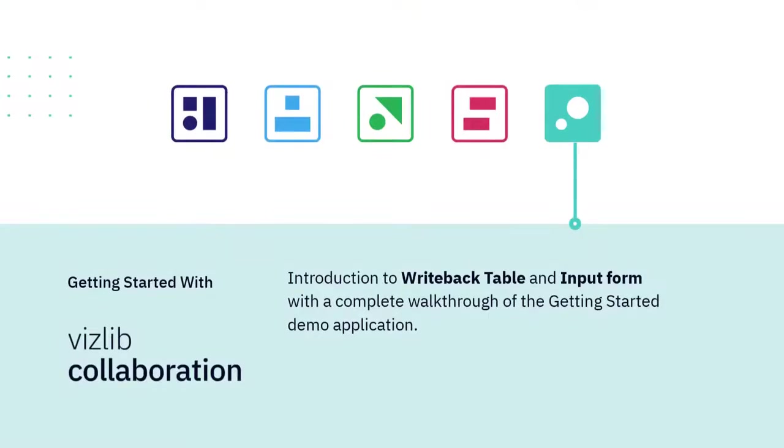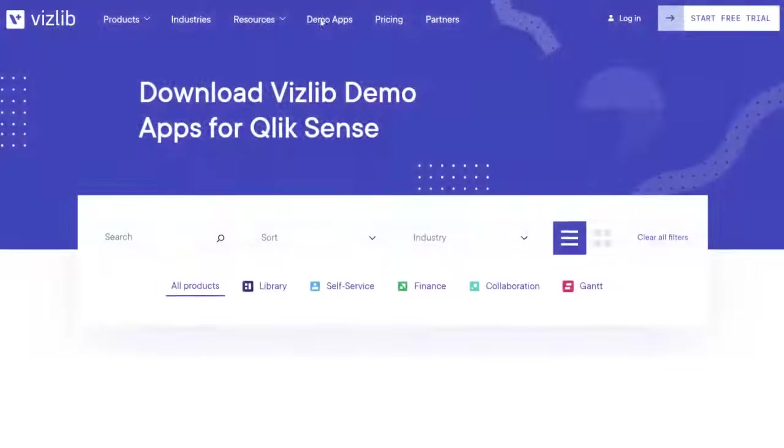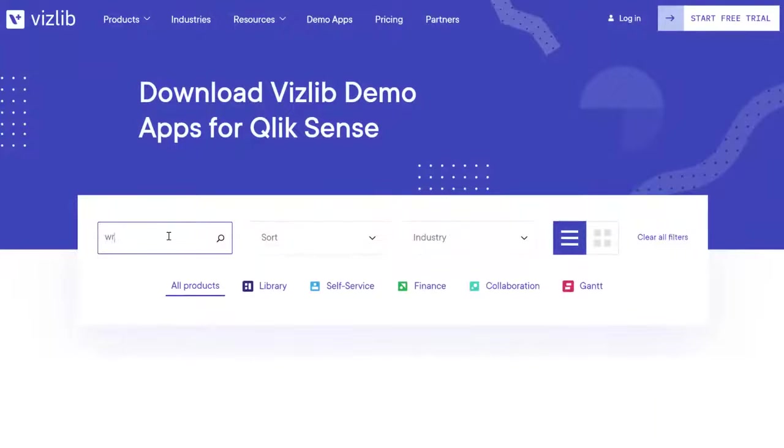Hi and welcome to this getting started video for writeback table and input form. The application we use in this video is available for download on our website. Navigate to demo apps and search for writeback.